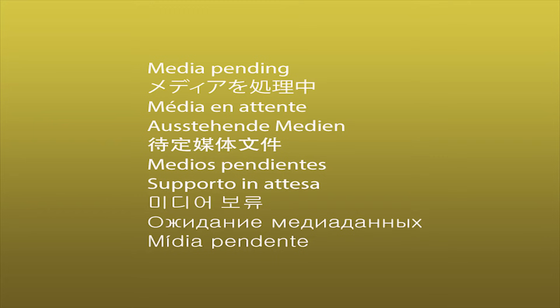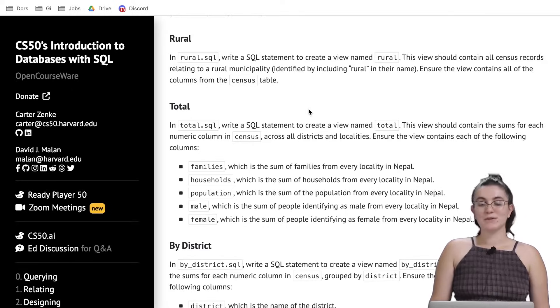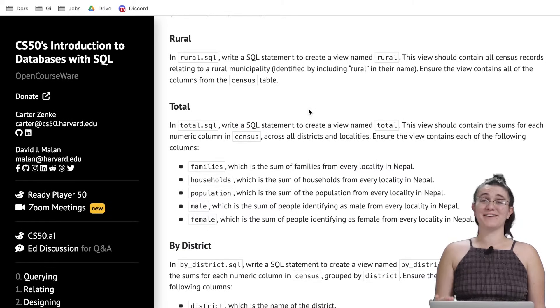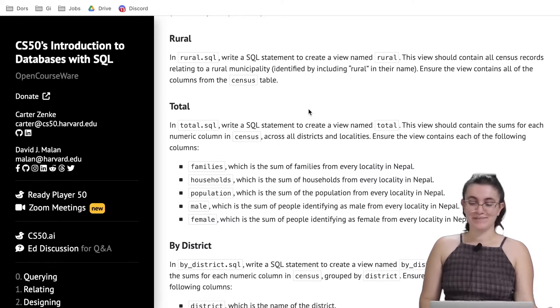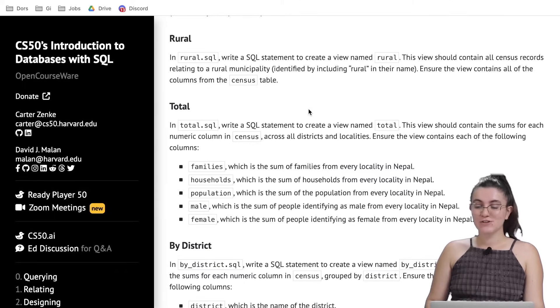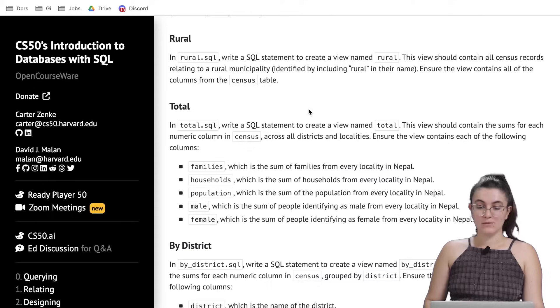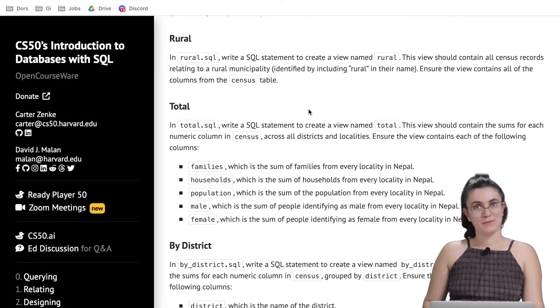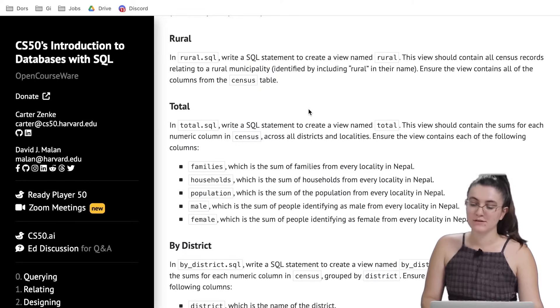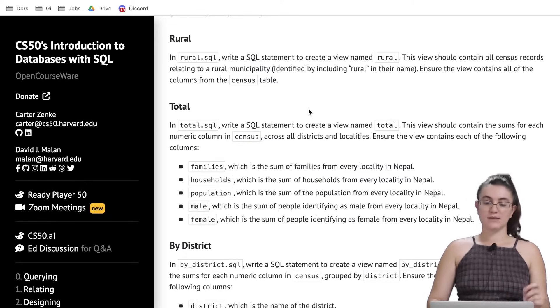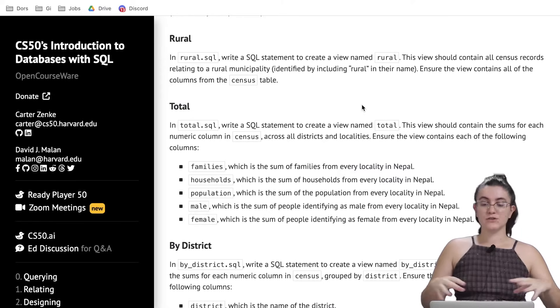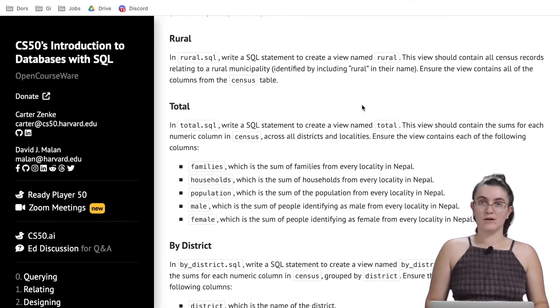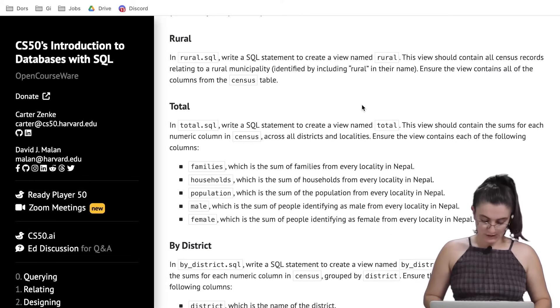Let's start creating the first one that is the rural. In rural.sql write a SQL statement to create a view named rural. This view should contain all census records relating to a rural municipality identified by including that word in their name. Ensure the view contains all of the columns from the census table.